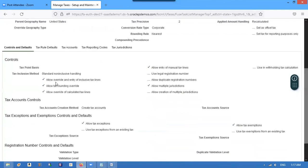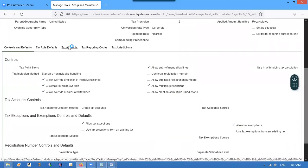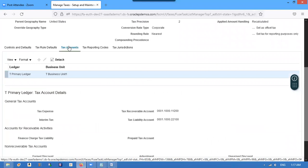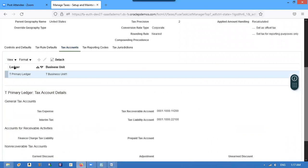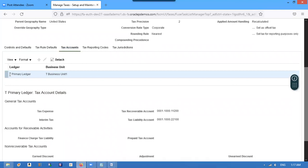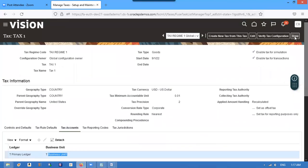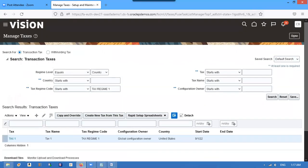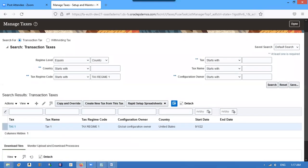We configure tax accounts and everything, and we will use the primary T business unit. After that we will try to give tax rates.